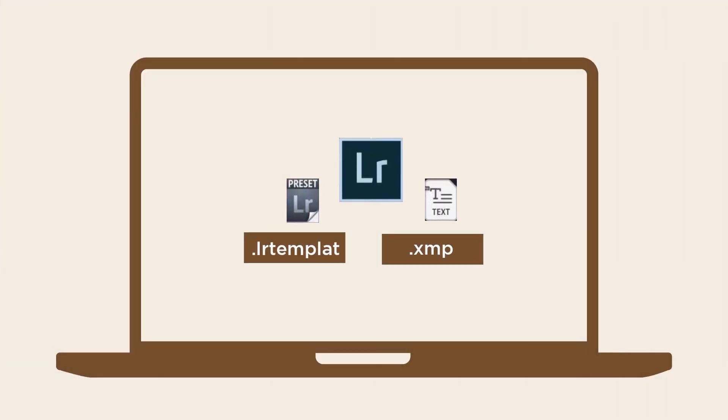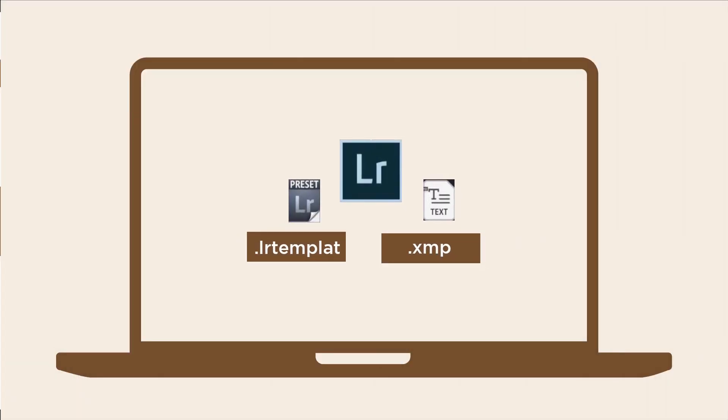Confused with XMP and LRT? Both are pretty much the same. The difference is just with the version of Lightroom that you are using and how they are imported. We'll install them both to show you how to do it.